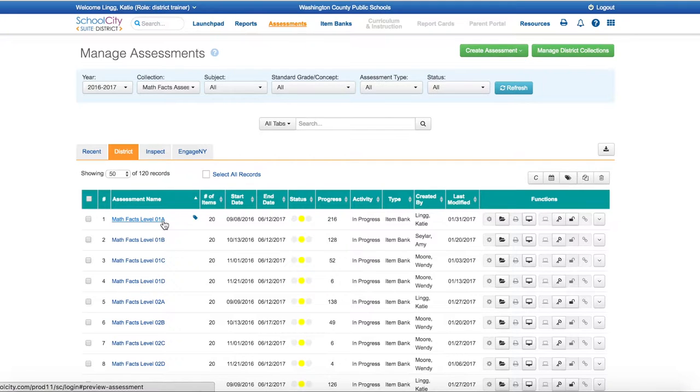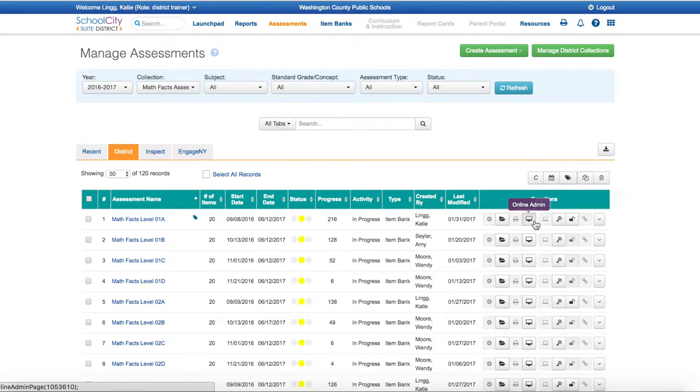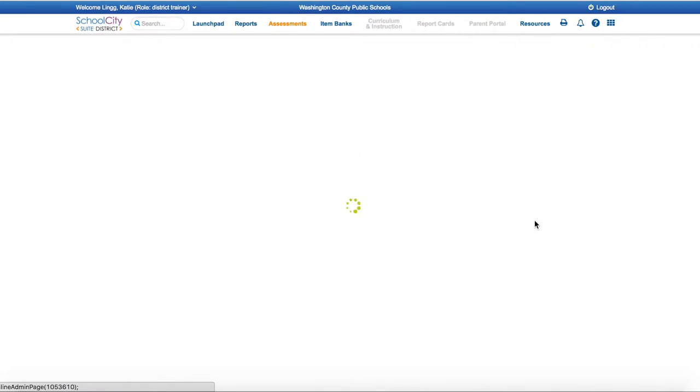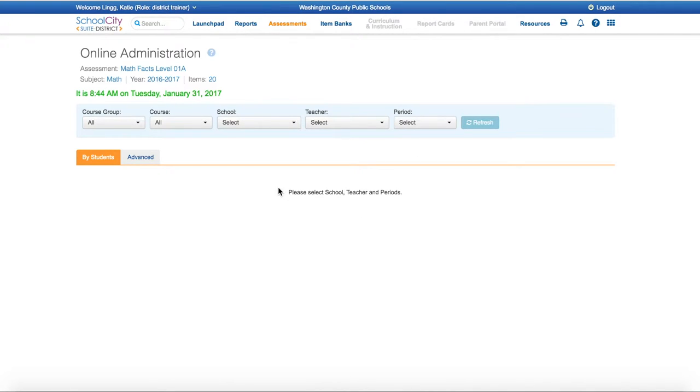I am going to assign this to a student by selecting the Online Administration button. From there, your class list will appear, and you can select the students that you would like to administer. To protect the privacy of students and teachers, I am not going to select a teacher or a school today, but your students will all appear here.